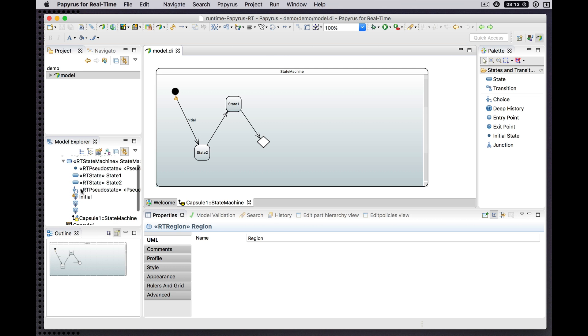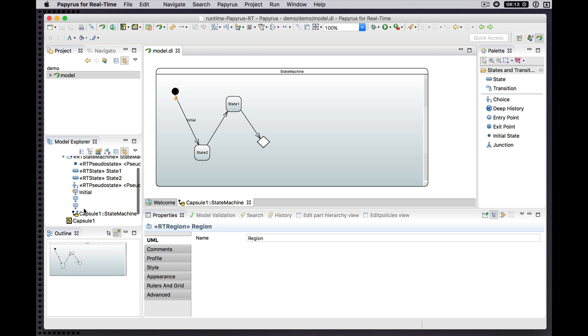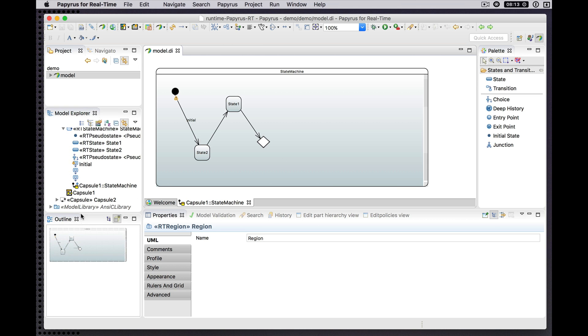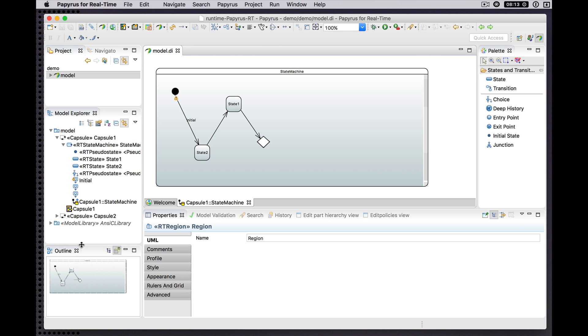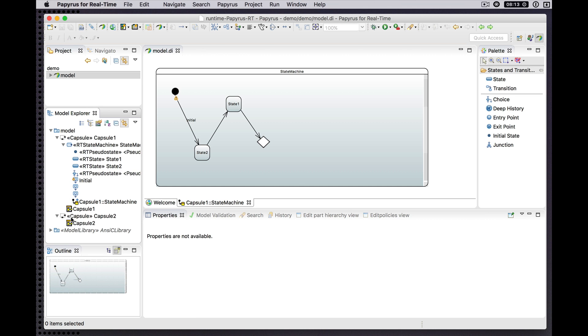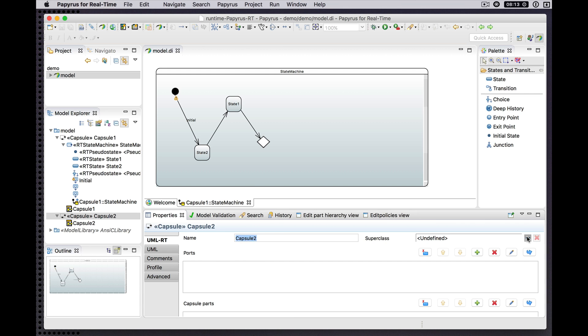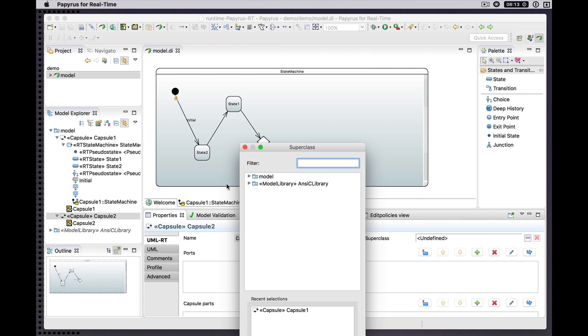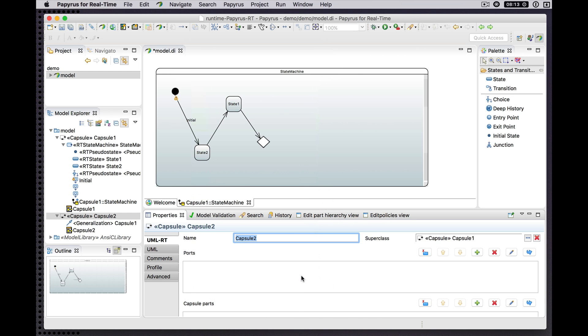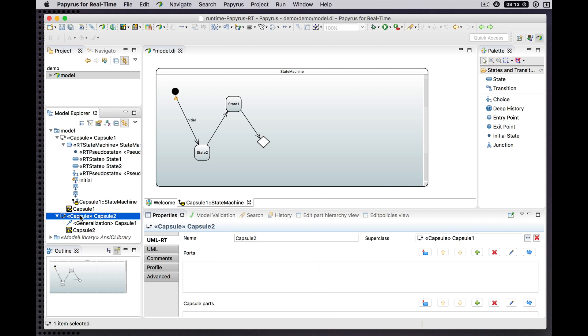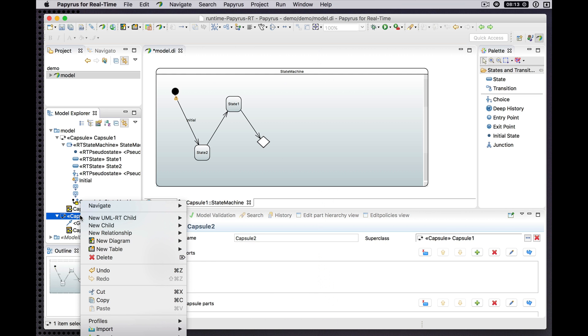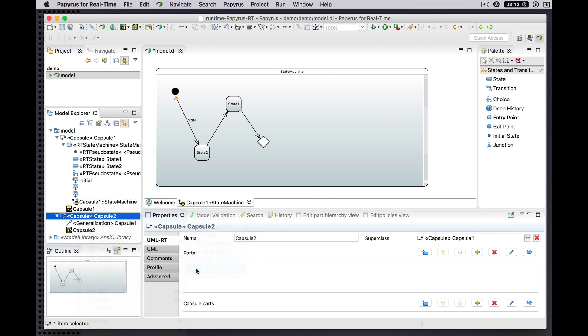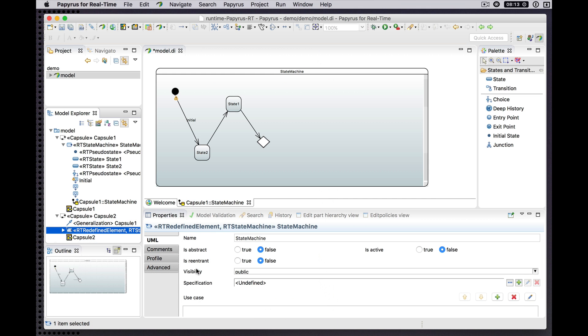We can see a bunch of content now created in our state machine here in the Explorer. Now let's go over here. Let's make this thing a subclass of Capsule 1. There's the generalization, and create a state machine here.